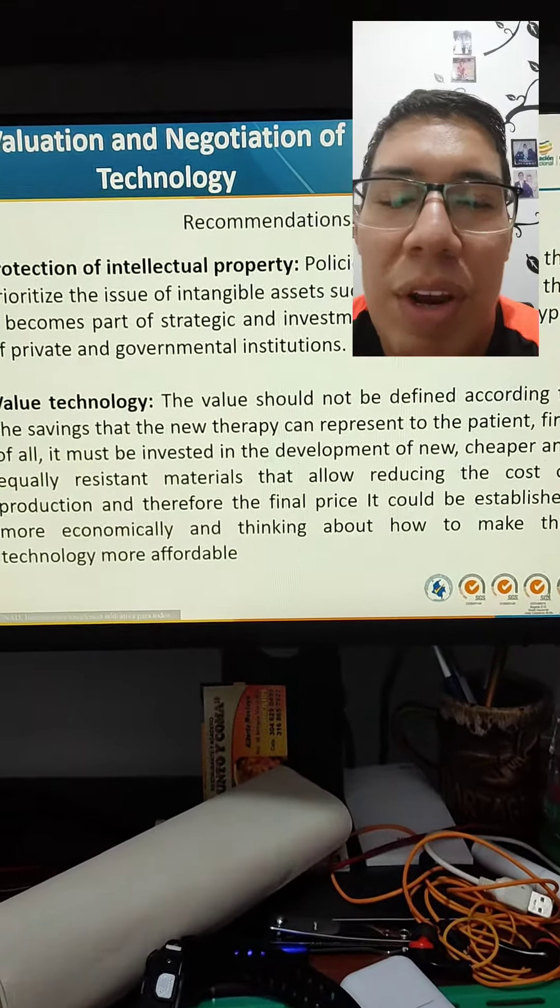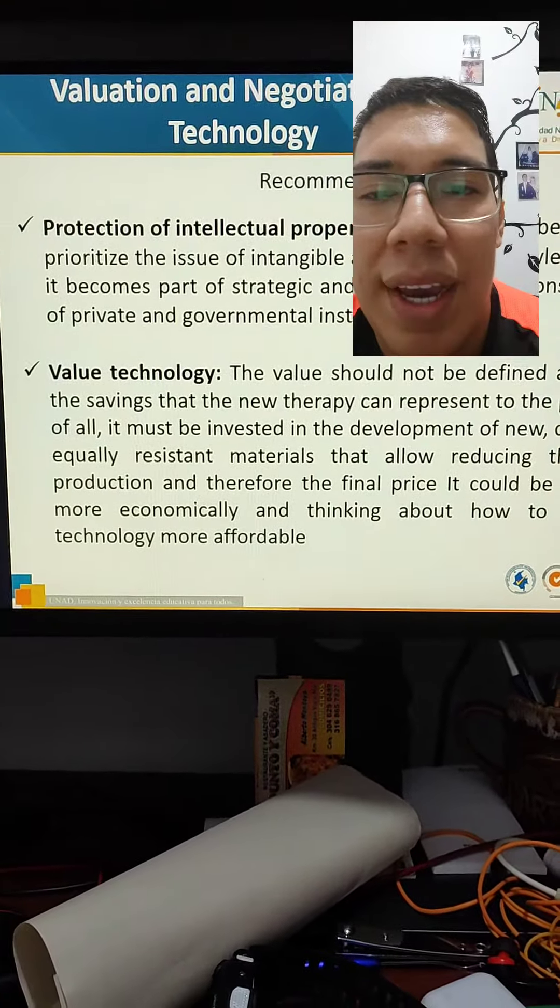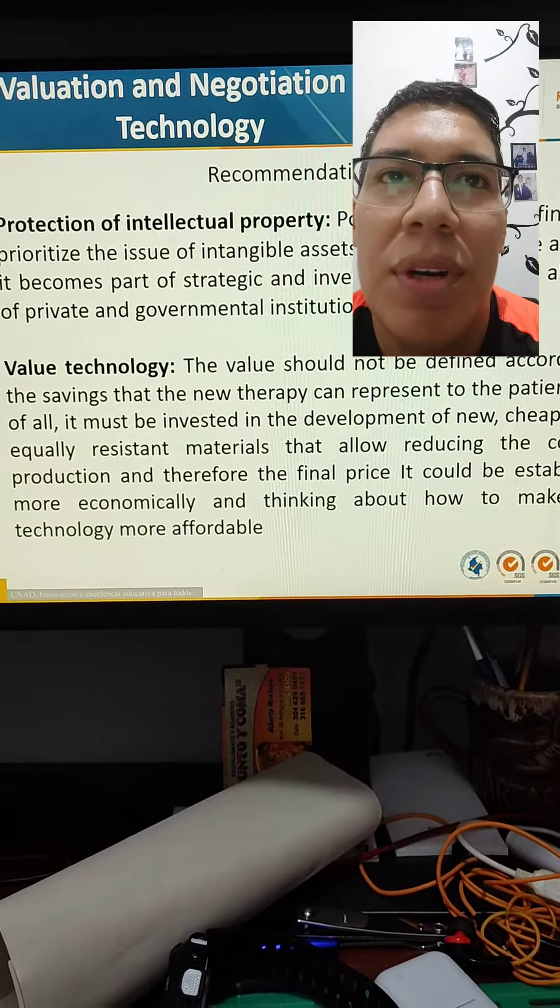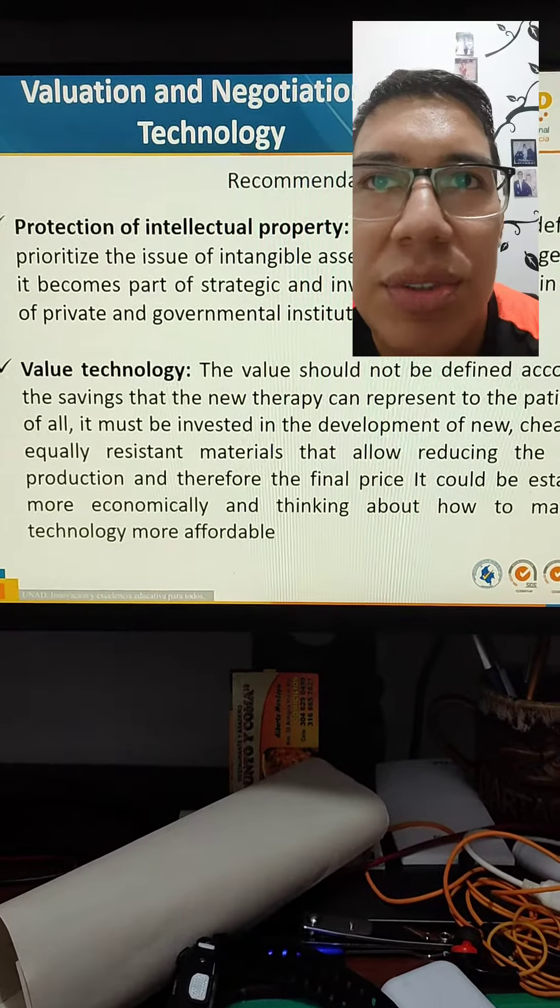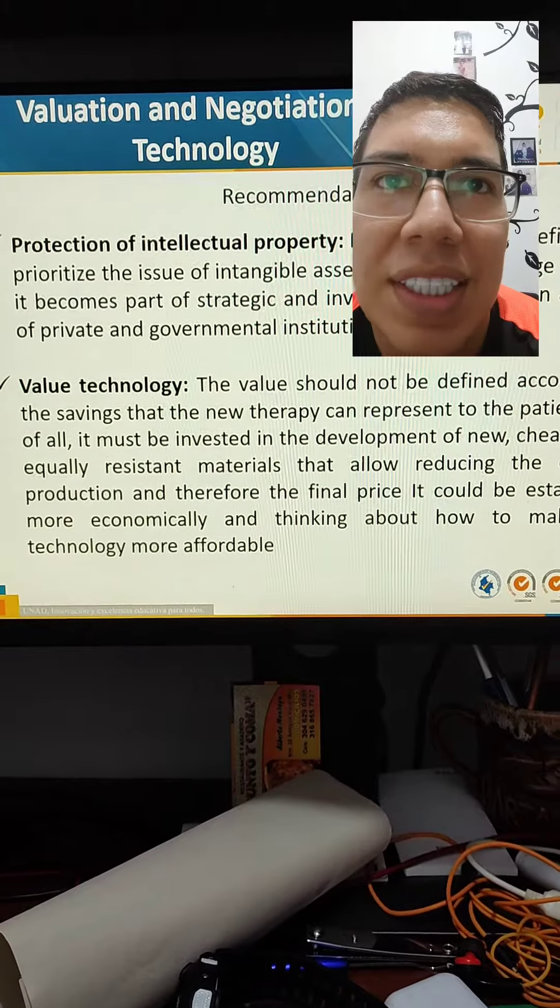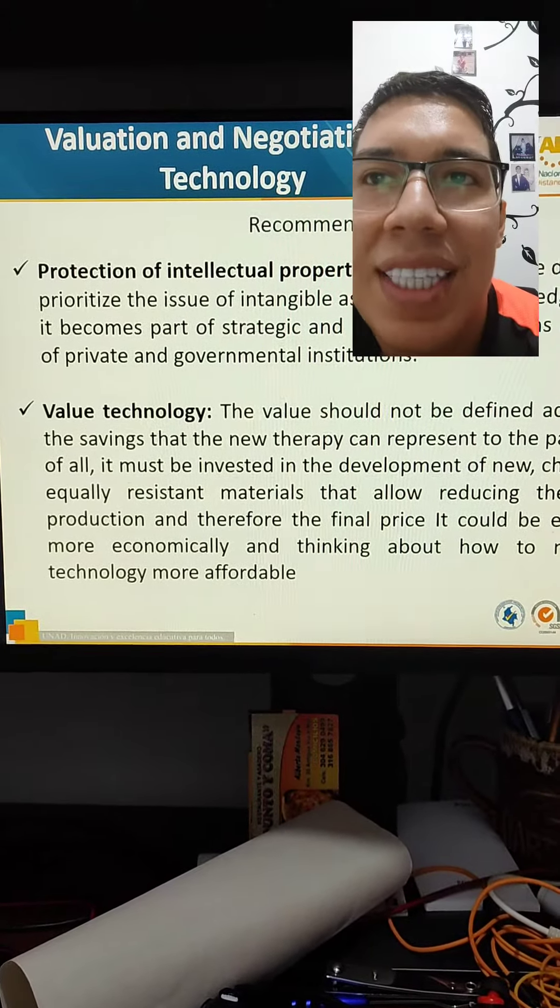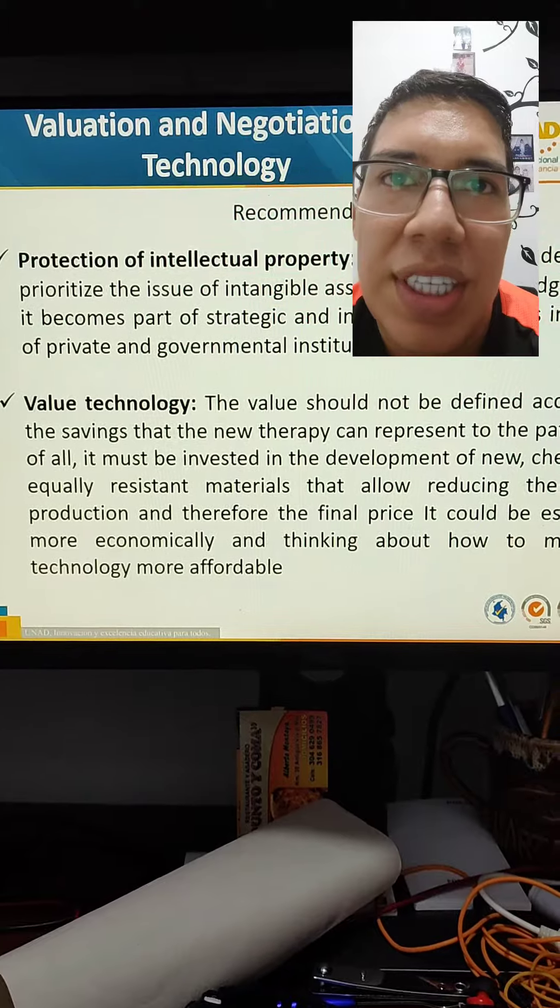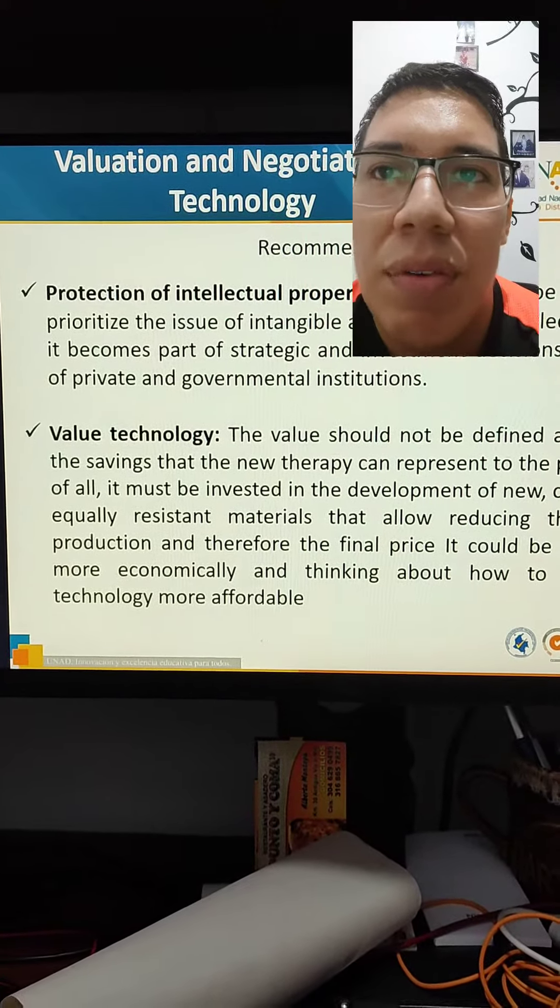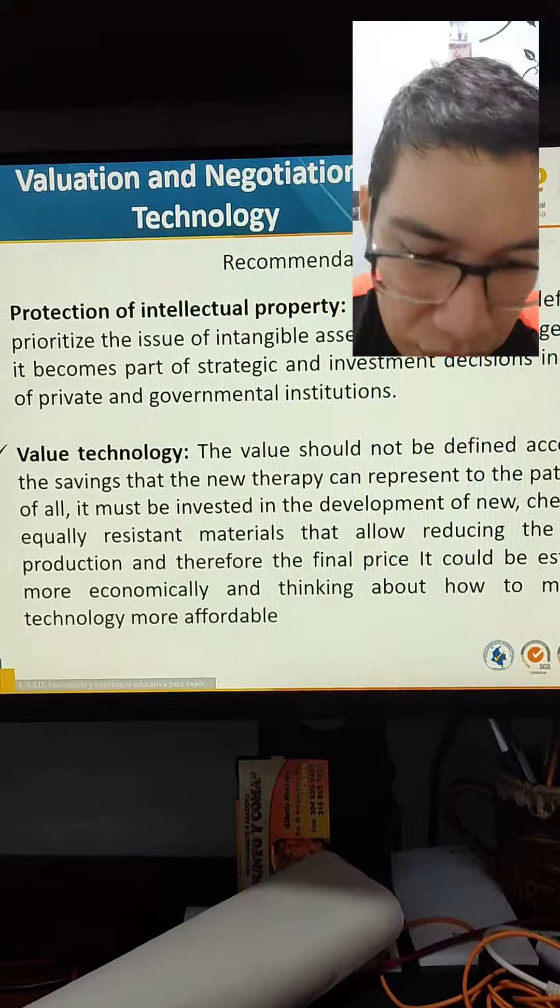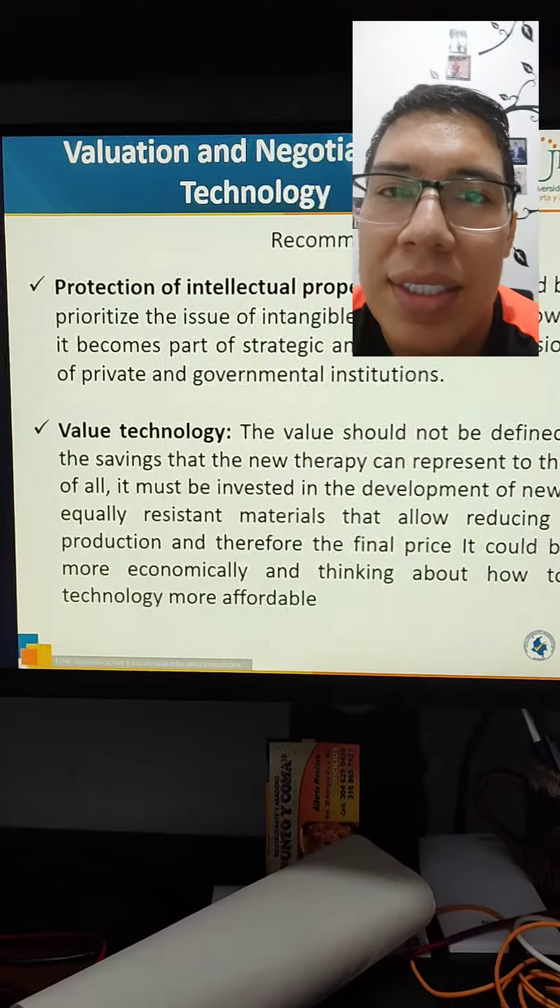Recommendations. In intellectual property, policies should be defined that prioritize the issue of intangible assets such as knowledge, and that become part of a strategic and investing decision in all types of private and government institutions.